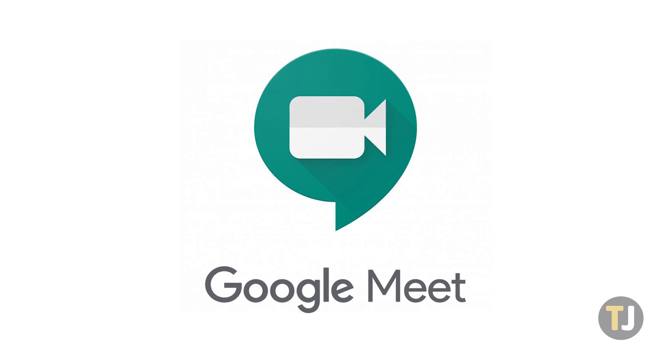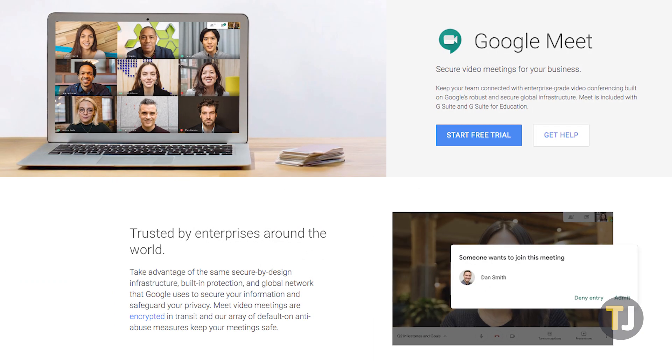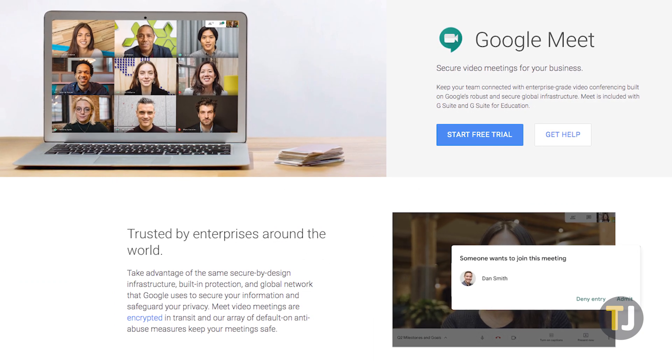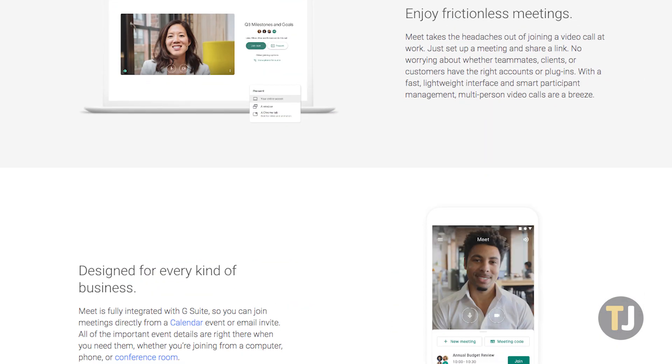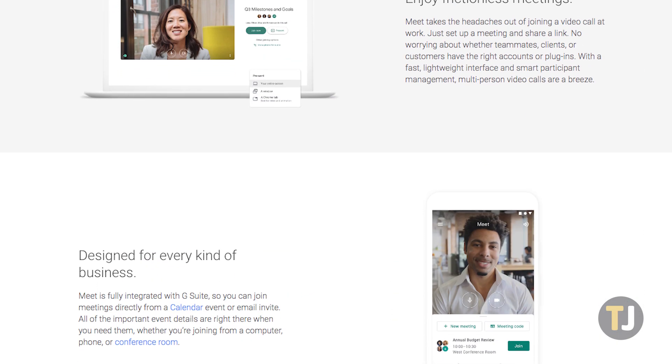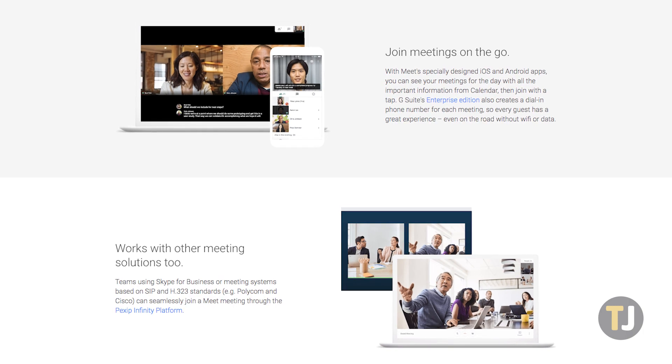Whether you're working from home or hanging out virtually with your friends, video conferencing tools are quickly becoming more popular than ever before. Google Meet, previously known as Google Hangouts Meet, is Google's business-focused video conferencing tool, perfect for meeting with colleagues around the globe and conducting business without having to travel anywhere outside your home.